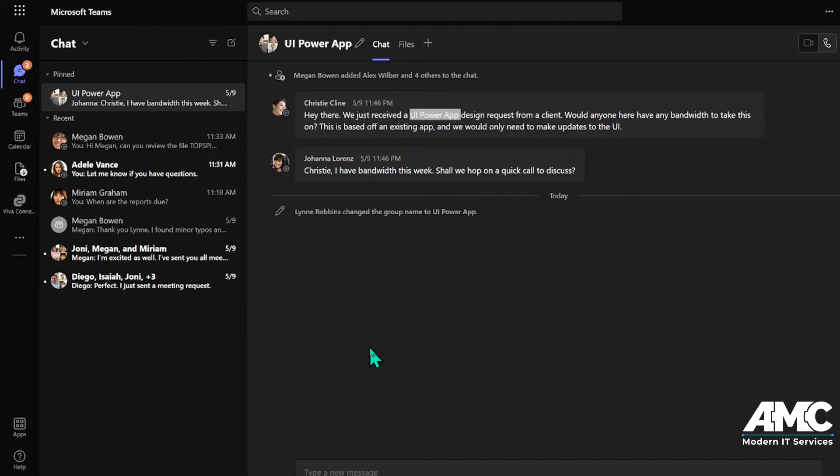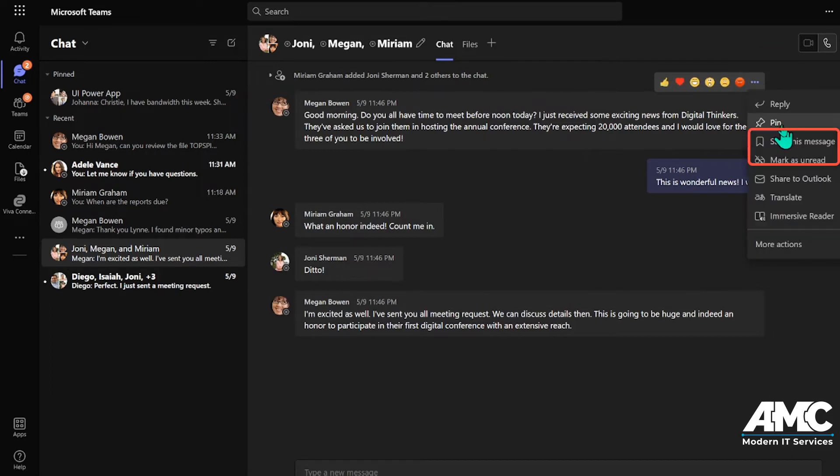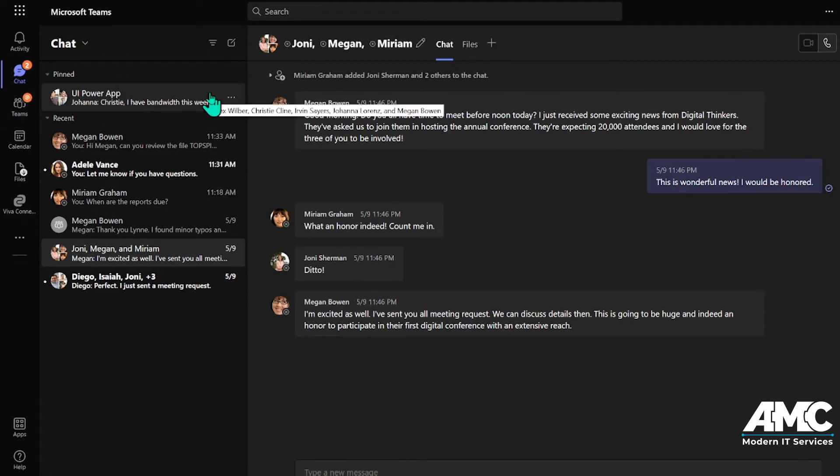Also, you can go to the chat, then hover over the message, click on the three dots, and then click save message. So now you either have it pinned to the top right here.